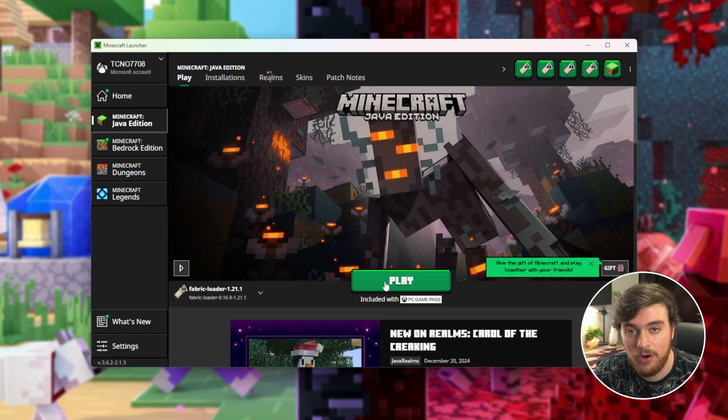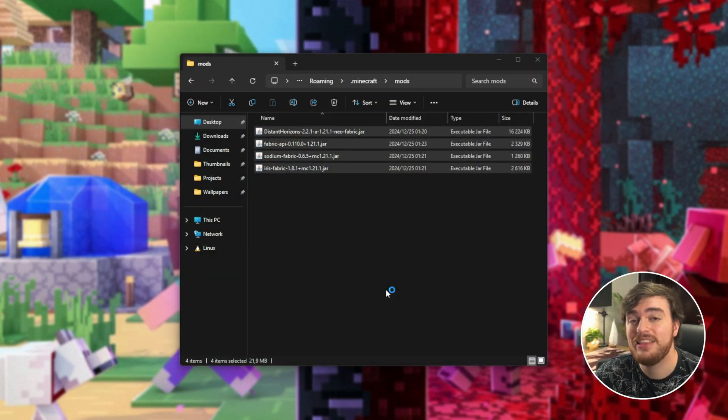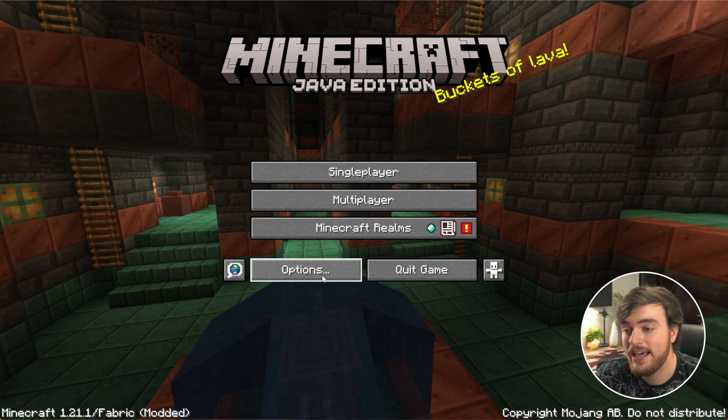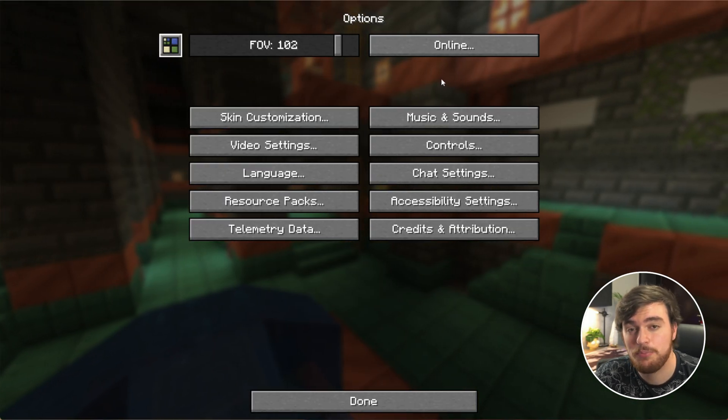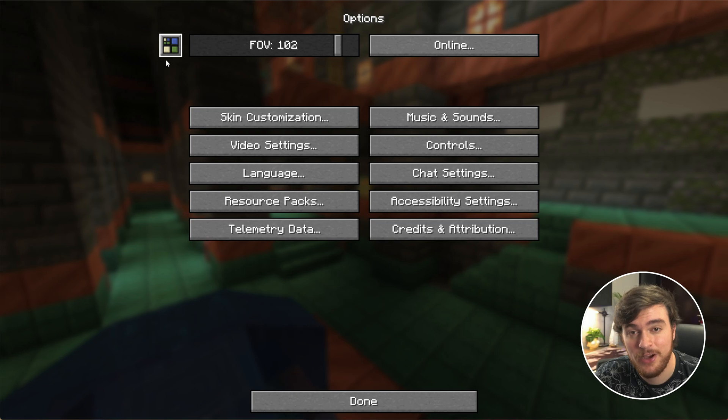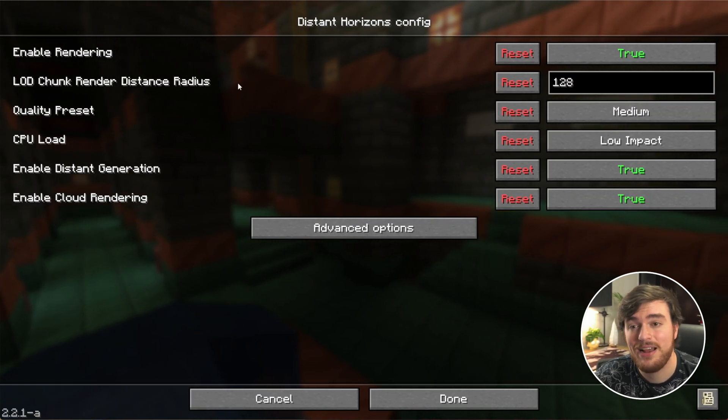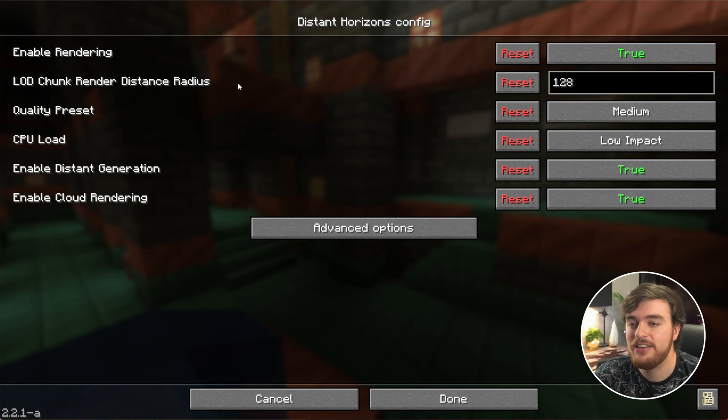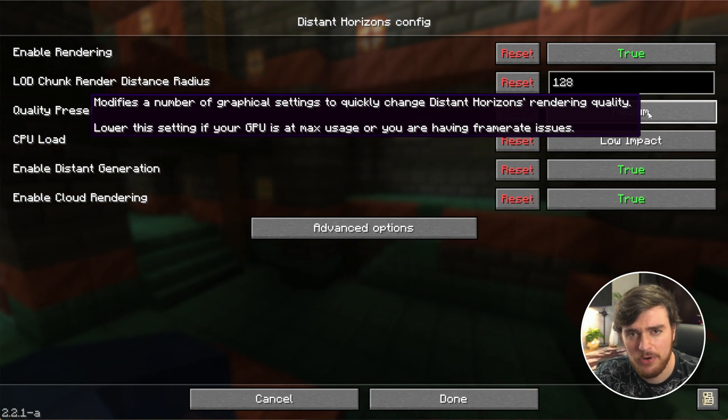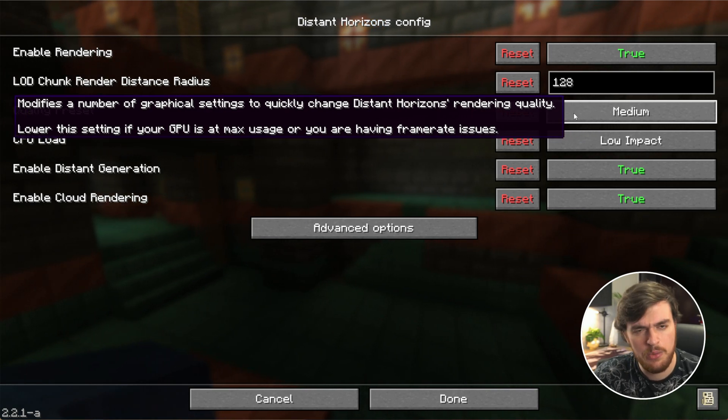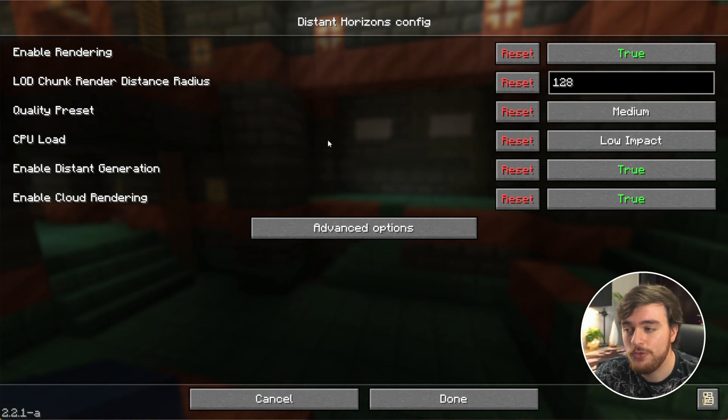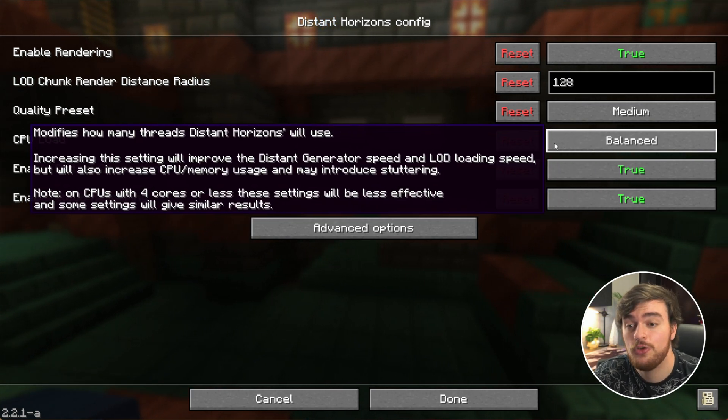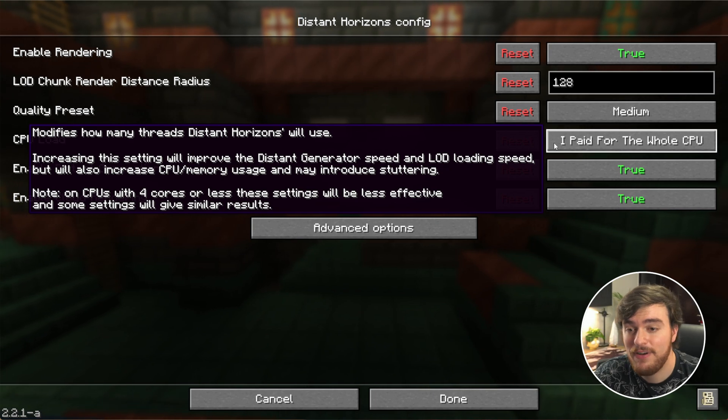So there we go. We'll head into Options, and now you'll see this brand new option up here, Distant Horizons. Clicking this takes us to Distant Horizons menu, and here we can change some of the options. Essentially you can change the quality, which may be important if you're using a lower-powered graphics card, but you can also change the CPU load from low impact to balanced, aggressive, and finally I paid for the whole CPU.